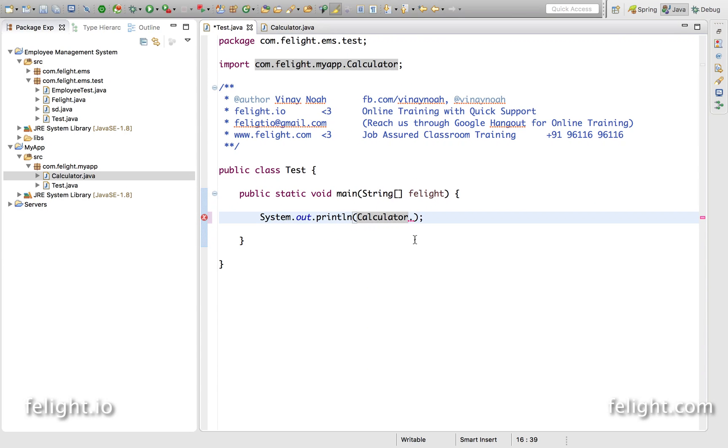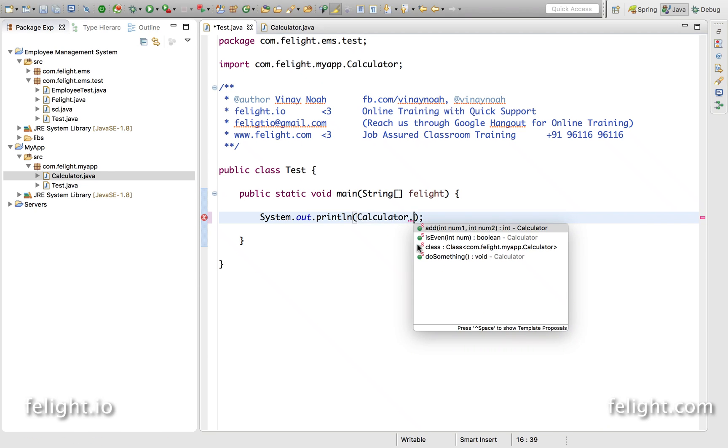You see that doSomething is available to me to access here. So we get the point.